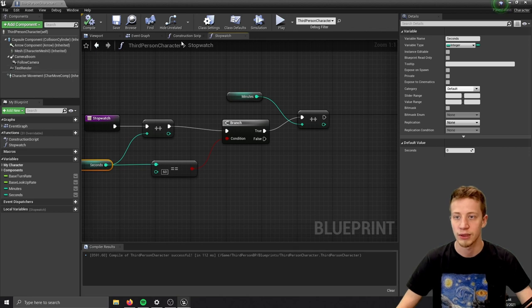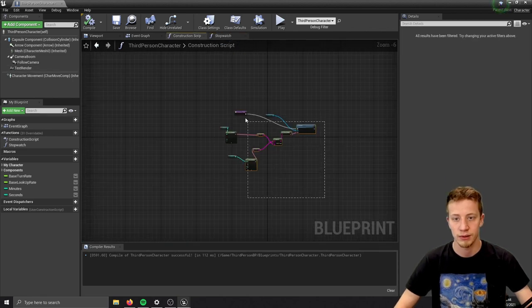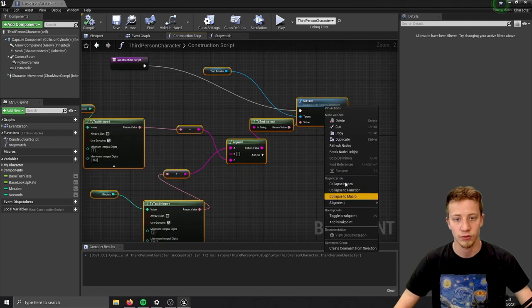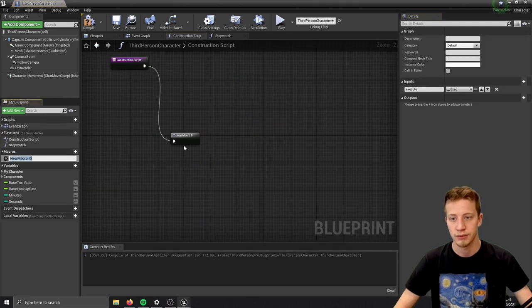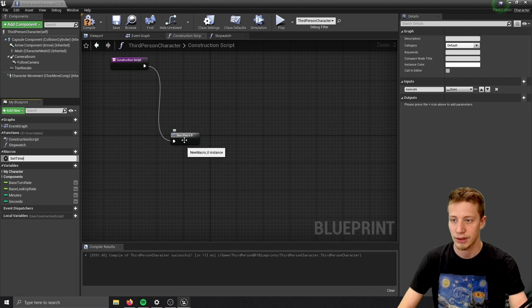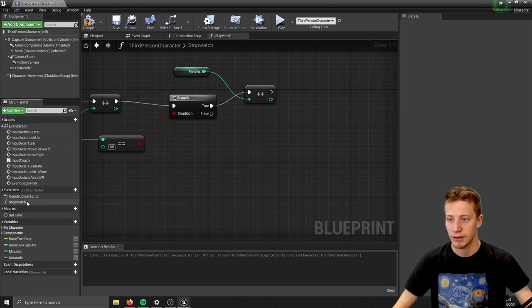You can take it from your construction script. Let's take all this and you can actually convert it to a macro - that will be easier. New macro, call it set time. Find your macro and connect it in here.